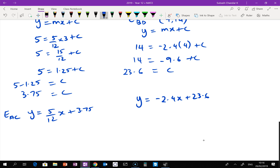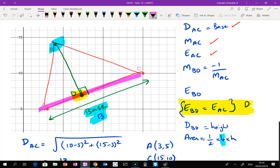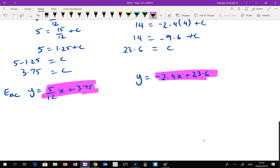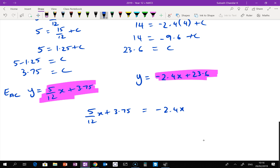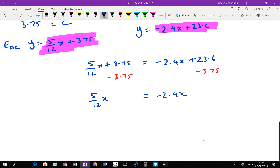Now the next part: we set these two equations equal to each other — AC and BD — to find point D where they intersect. So: 5/12 x plus 3.75 equals negative 2.4x plus 23.6. Rearranging, I remove 3.75 first: 5/12 x equals negative 2.4x plus 19.85.